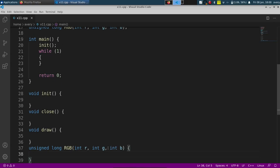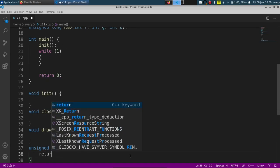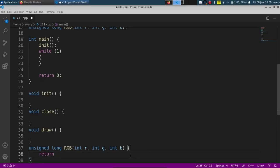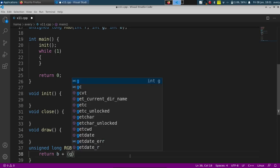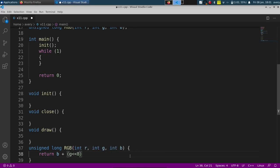The color function is going to be the simplest one. It's just some basic math — I don't actually know how to explain all of it, but if you look it up this is the way to do it. You do B, then G shifted by 8, then R shifted by 16. Basically if you pass in R, G, and B, it'll convert them to an unsigned long.